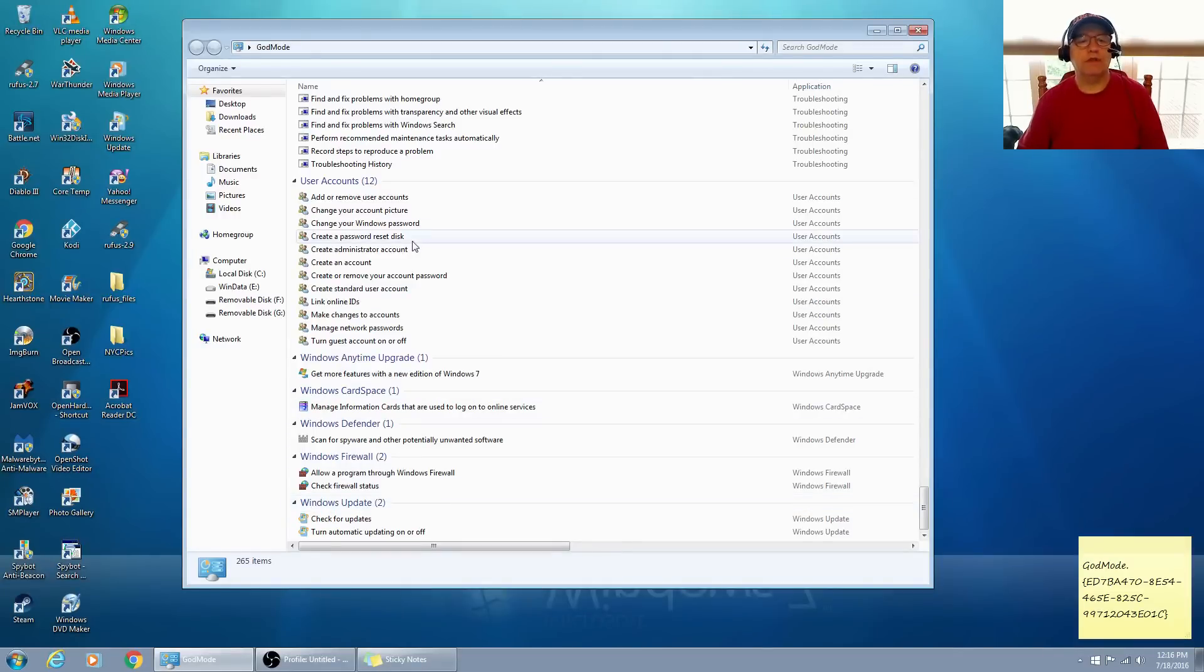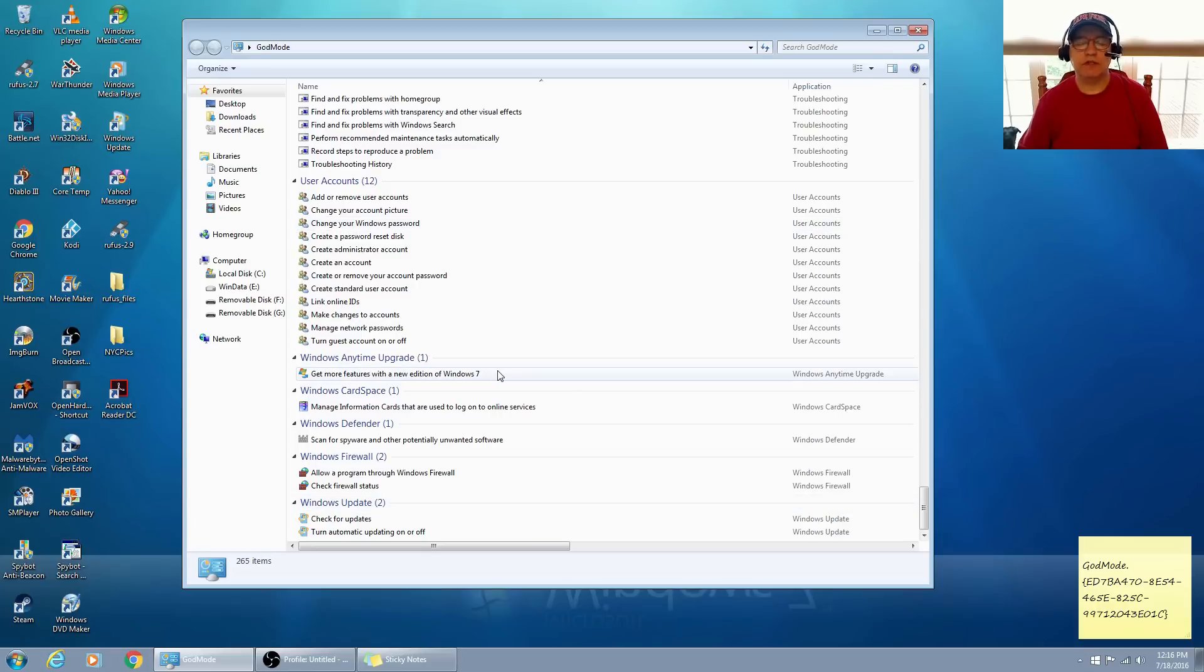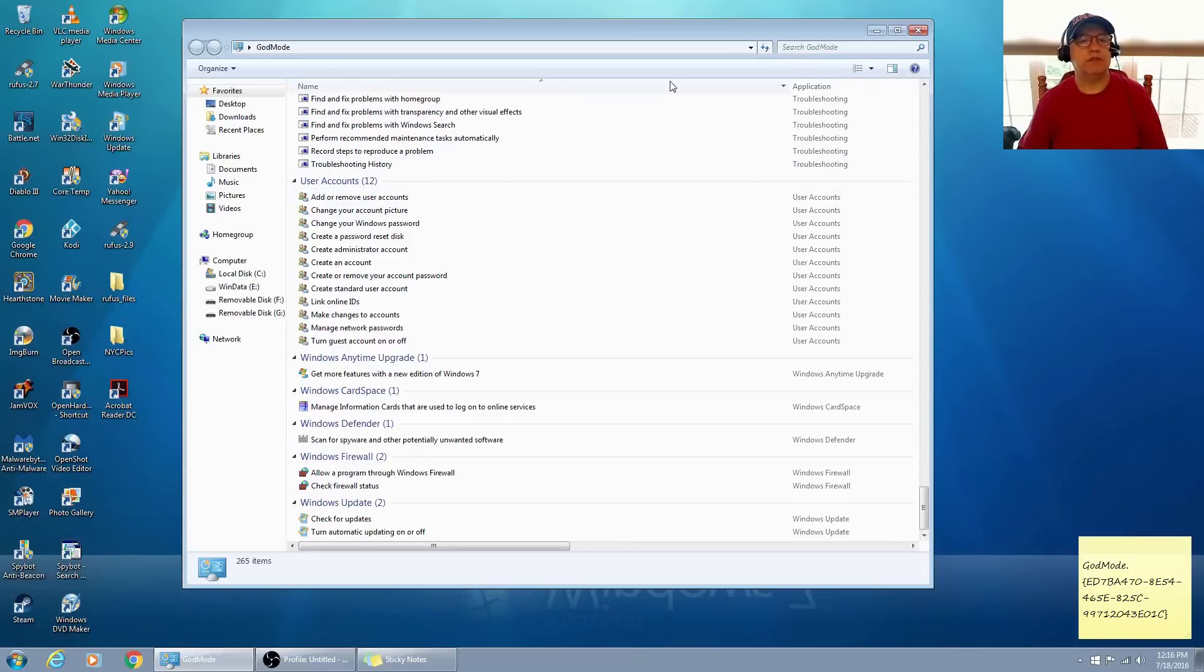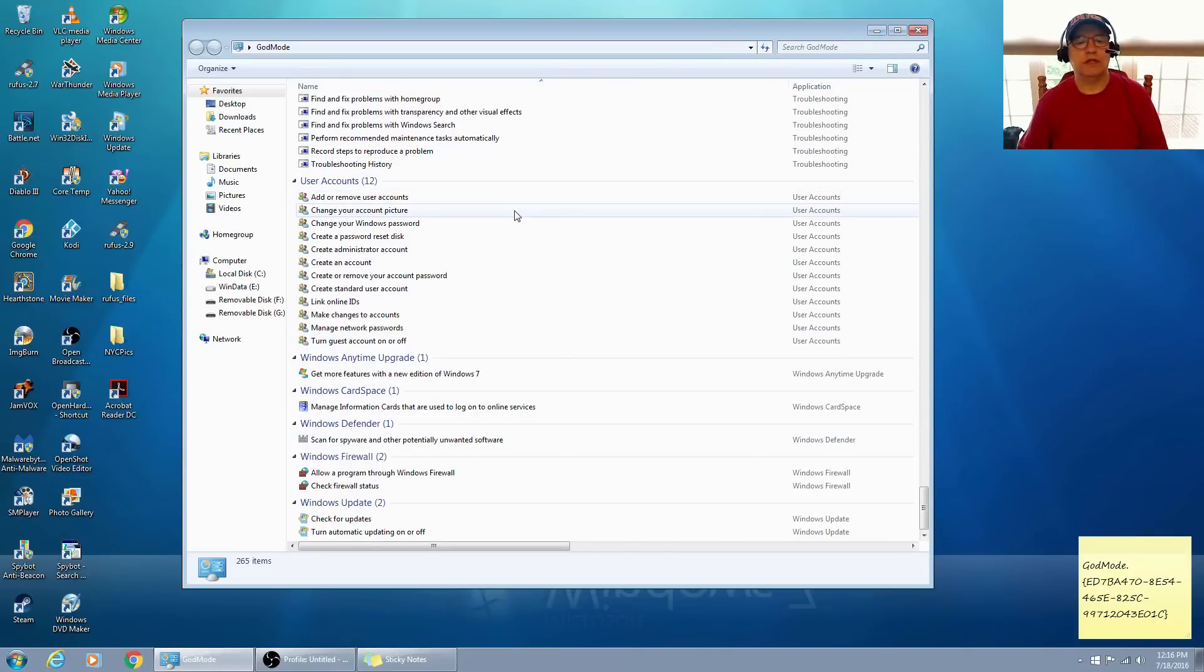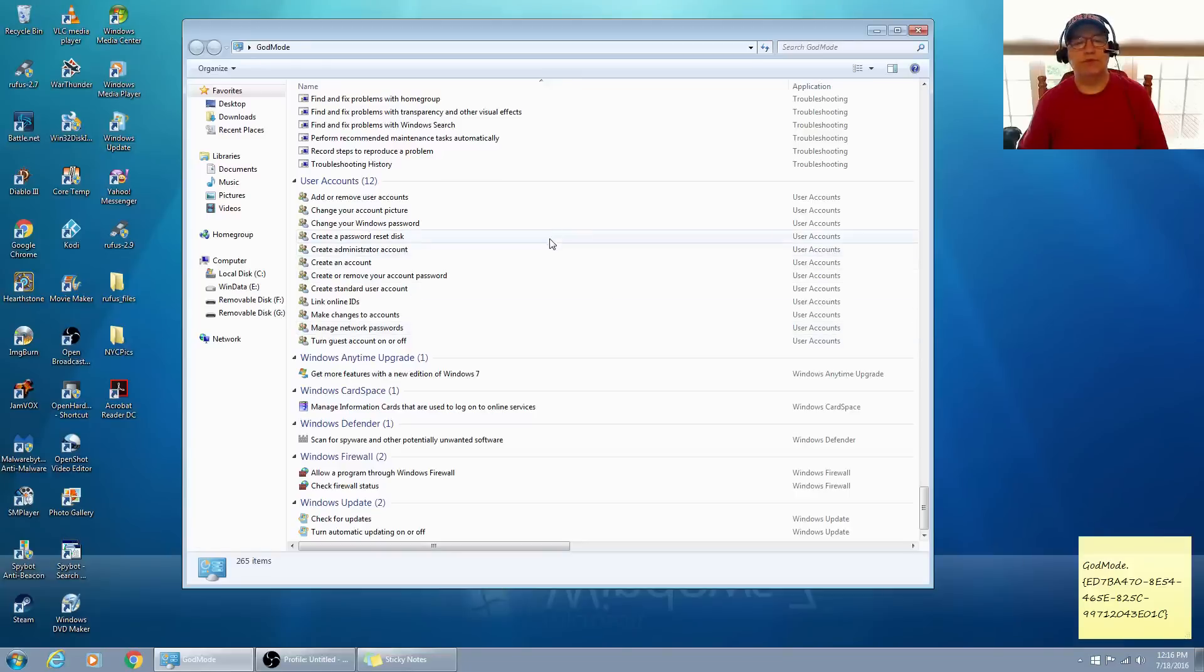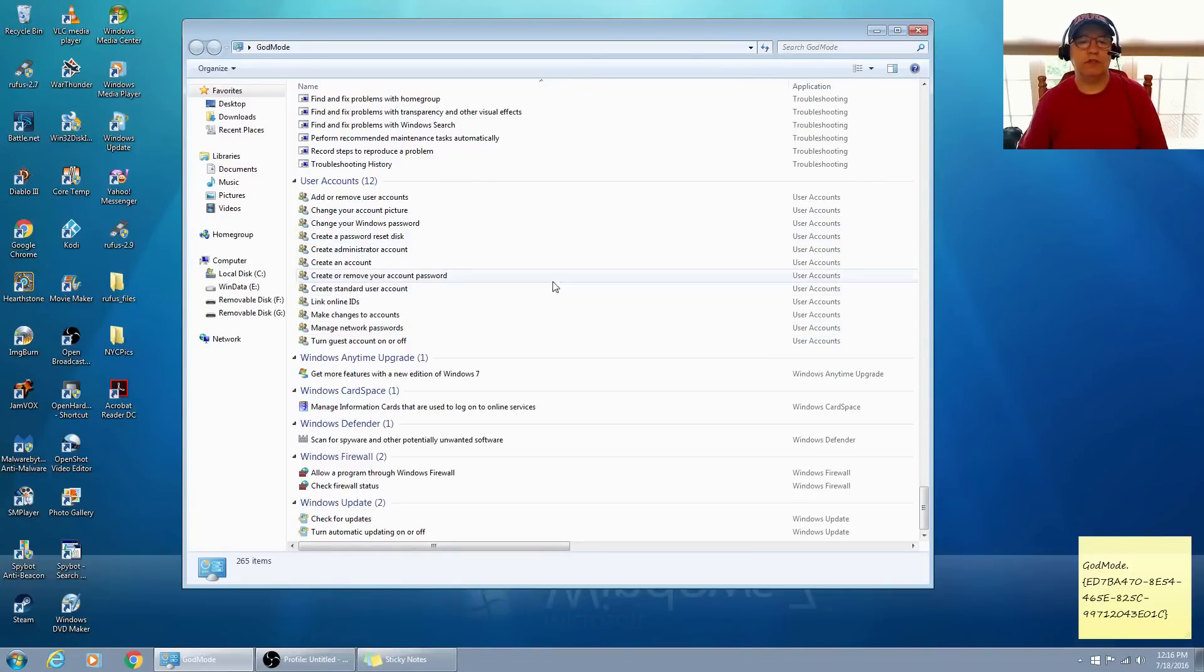So it puts all of those configuration options just a click away. So it's a menu that is not normally available, and many of these options are not normally available. But this God mode puts them all in one place. So I thought you might find that useful.